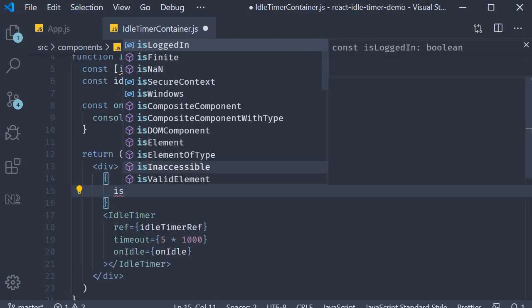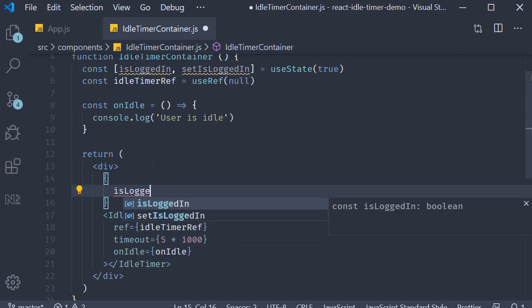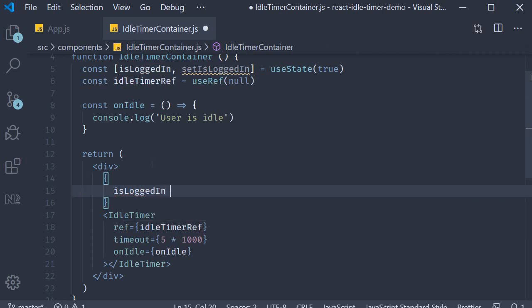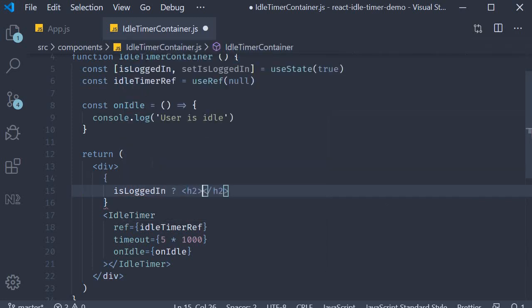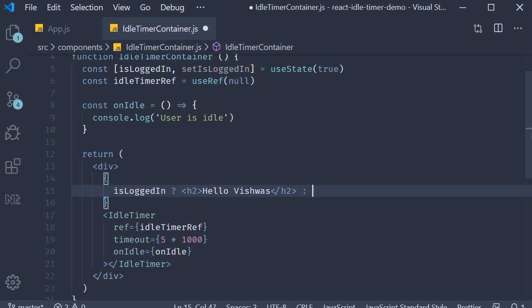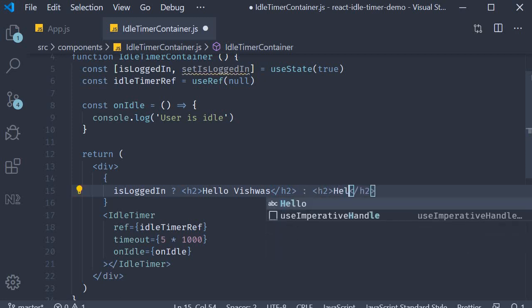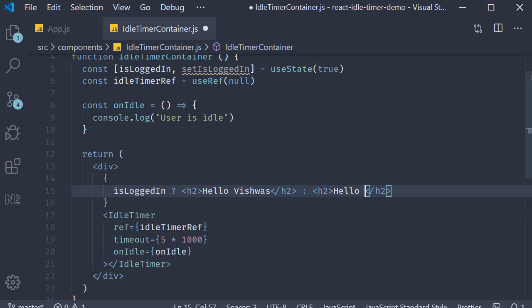If user is logged in, so isLoggedIn is true, I'm going to render an h2 tag that says Hello Vishwas. If the user is not logged in, I'm going to render an h2 tag again that says Hello Guest. This is our first step: maintaining a logged in state.